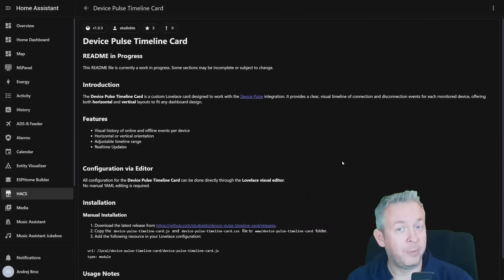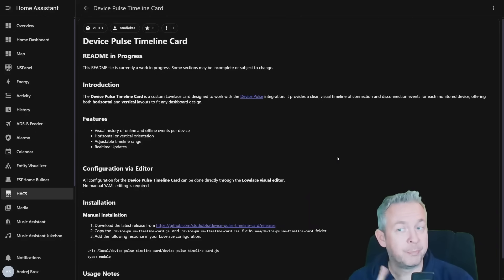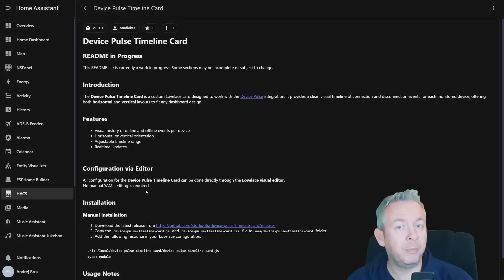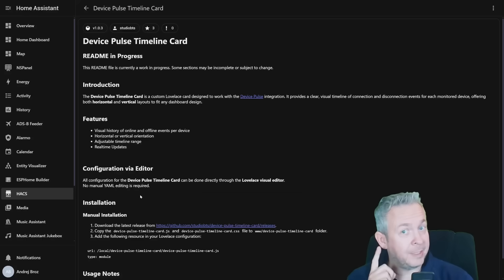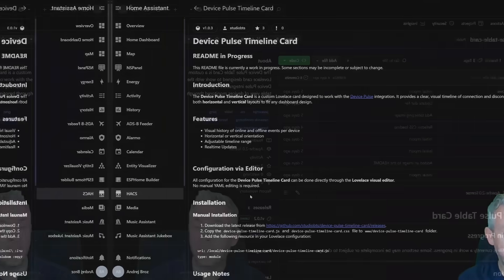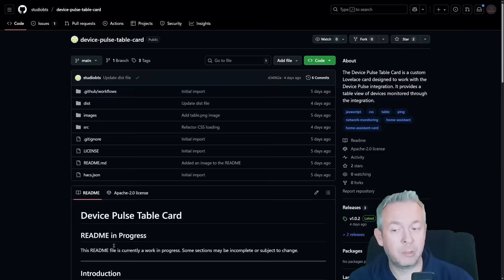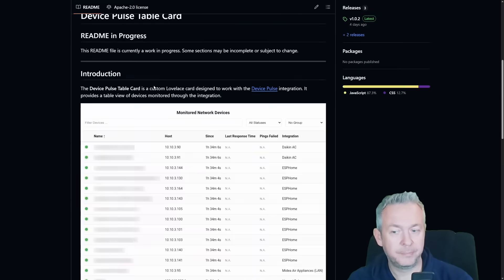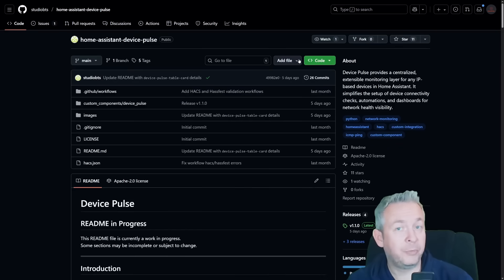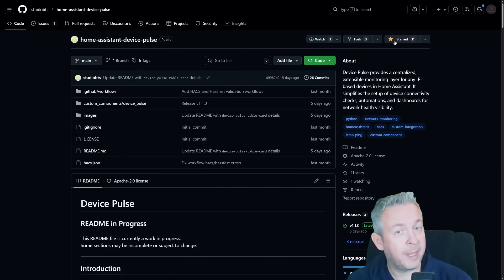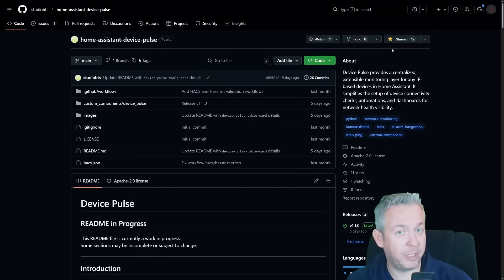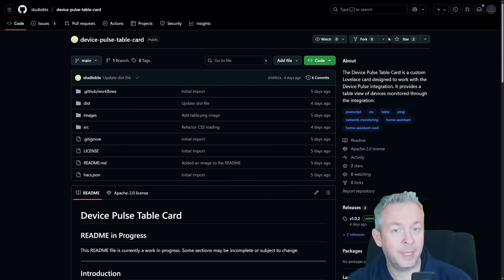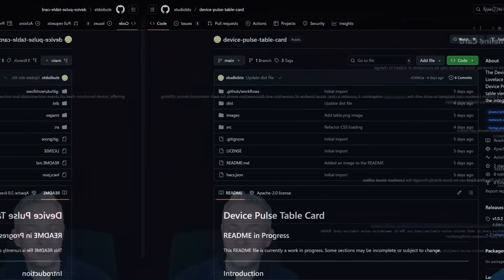But while we are already here, there is also a third component that is not part of HACS currently, but will hopefully be added in the future, and that is the second type of card. This one is called Device Pulse table card. Since it's not still in HACS, we need to copy the URL, and we also need to make sure that each of those repositories gets a star. Thank you for creating such an awesome integration, main card, and also the second card.